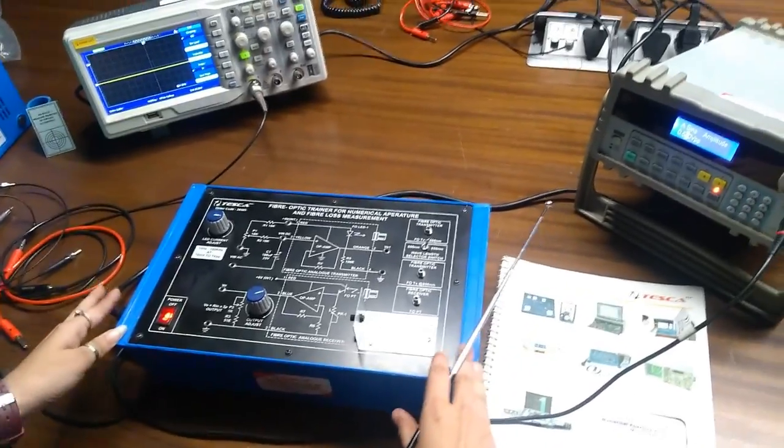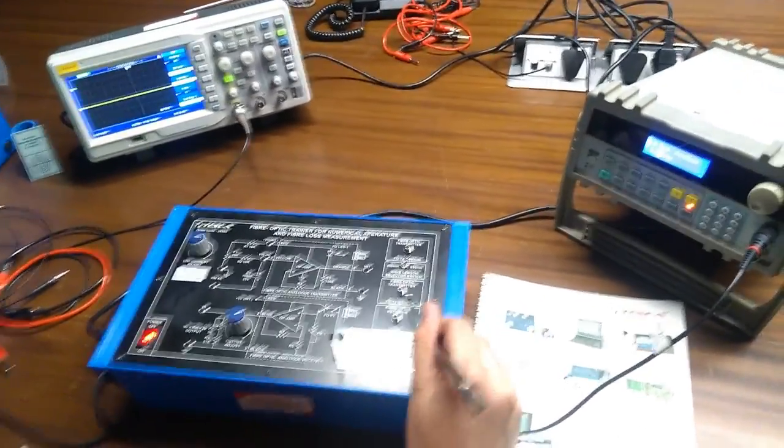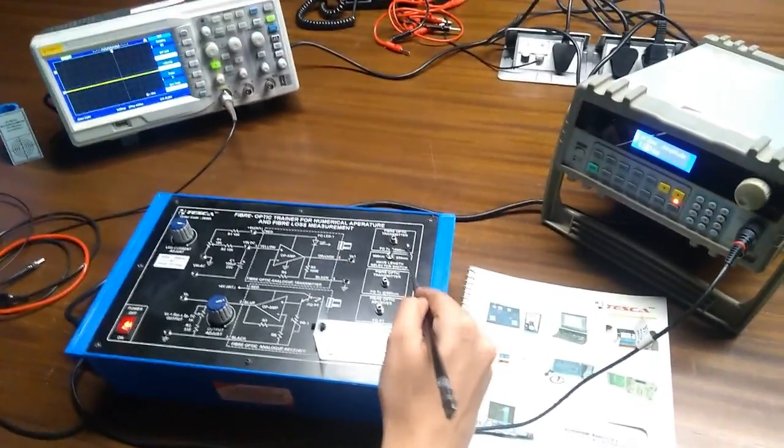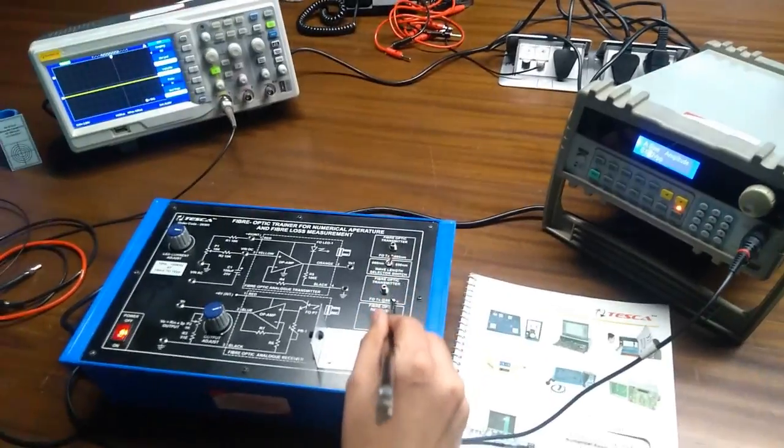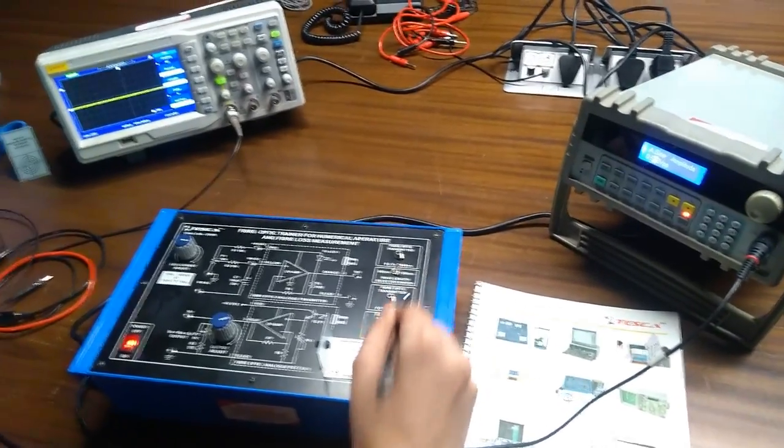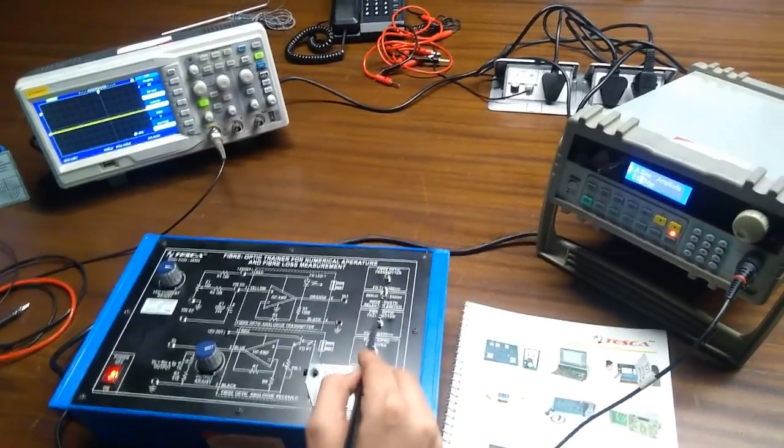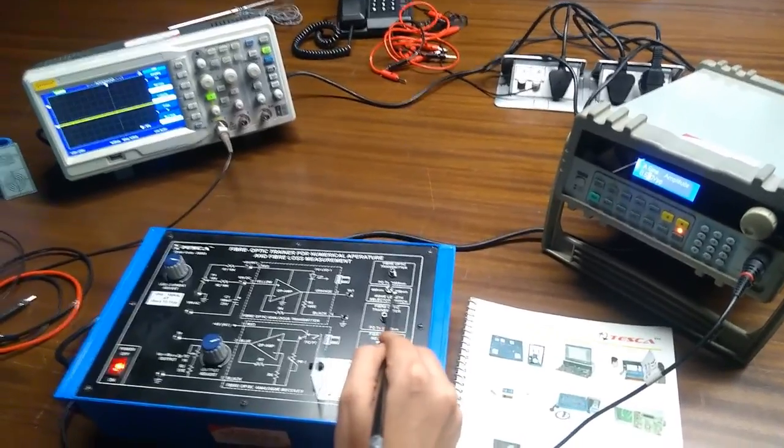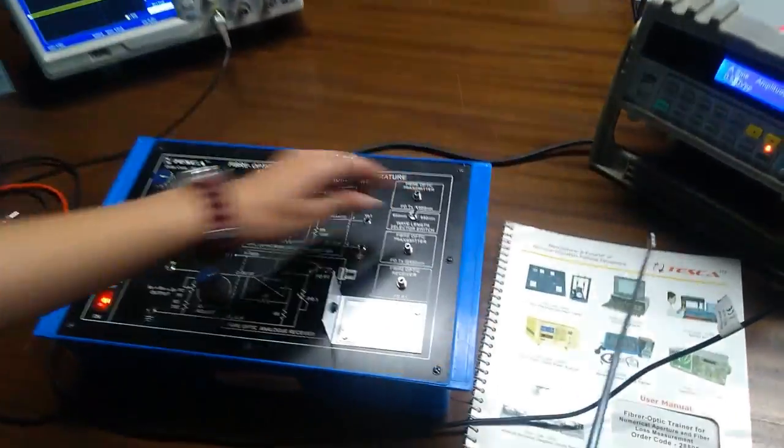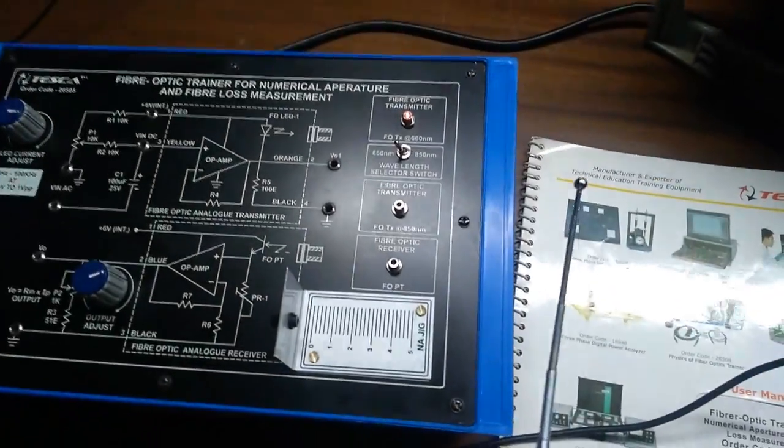Here we have two transmitter sections. One is 660nm and another one is 850nm. This is Infrared Fiber Optic Transmitter. We are having a switch. If we want 660nm, we can turn over the switch on 660nm.